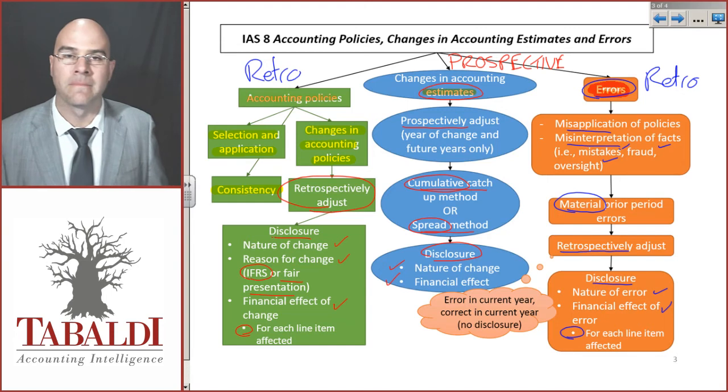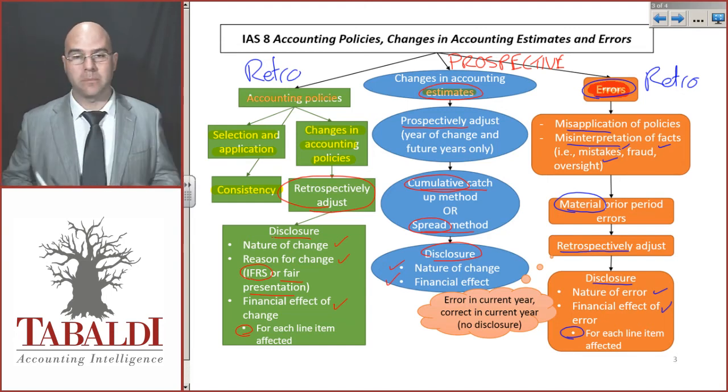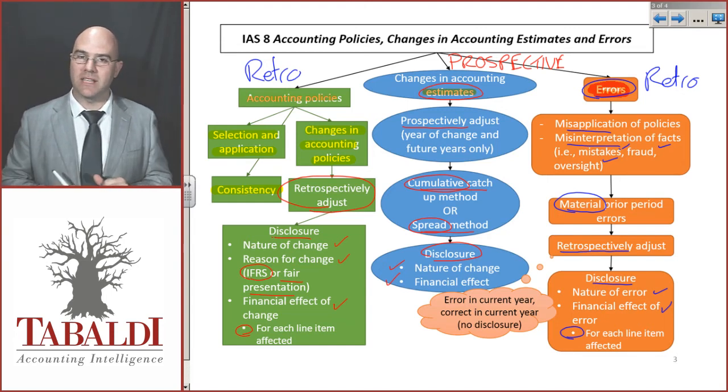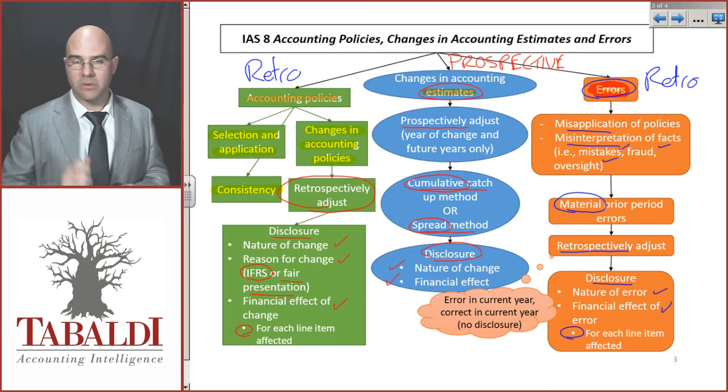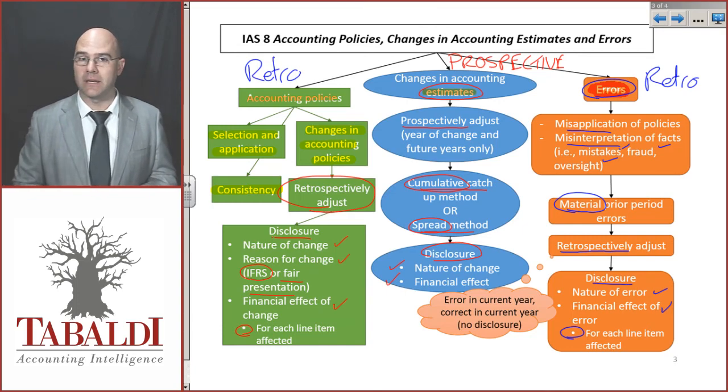This has been a big top-down approach, giving you a feel for what is in the standard. Watch the rest of this video — there is a lot of detail coming up.